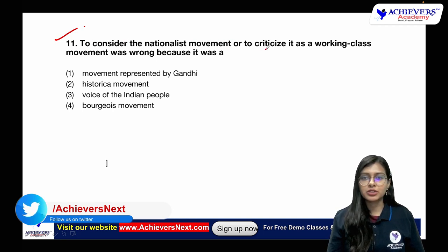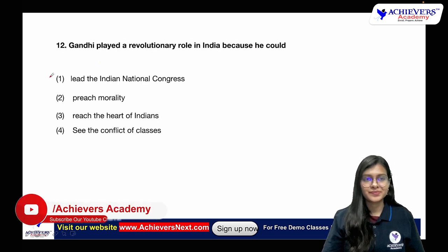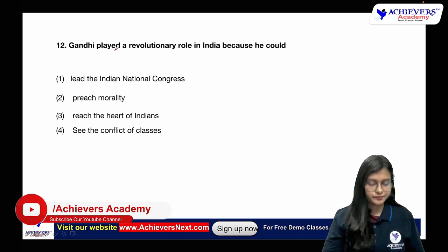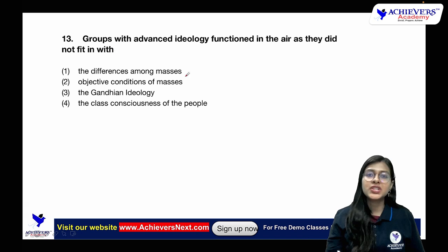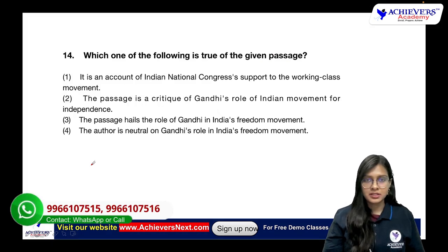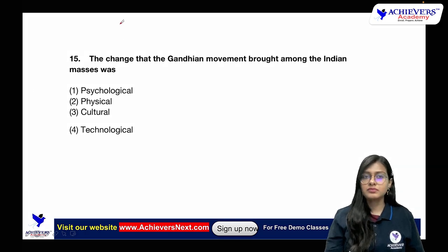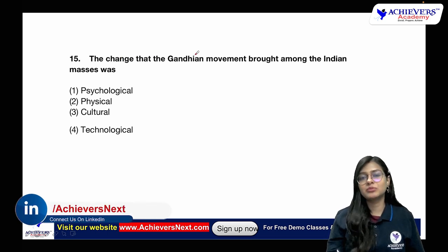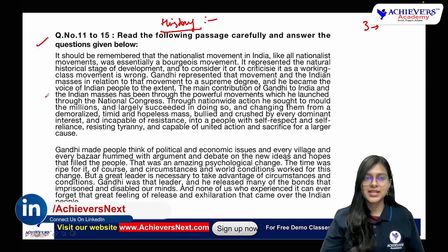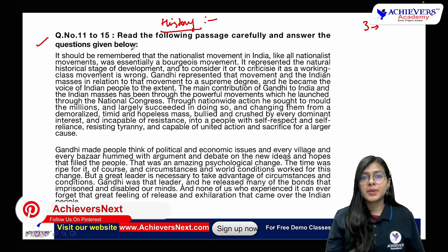To consider the nationalist movement or to criticize it as a working class movement was wrong because Gandhi played a revolutionary role in India — he could reach groups with advanced ideologies. Ideology functioned in the air as they did not fit in with the conditions. Which of the following is true? The change that the Gandhian movement brought among the Indian masses was — okay, there are five questions, so let's read the passage.